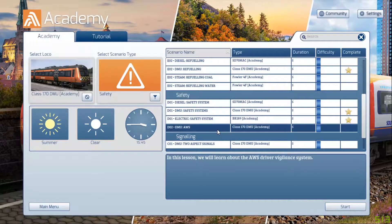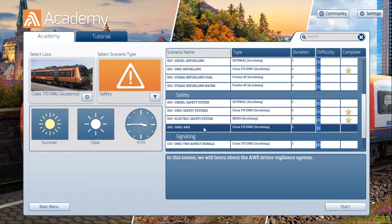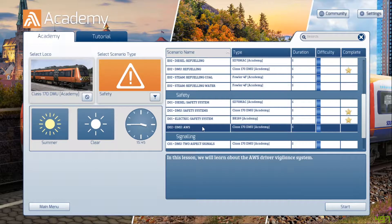Hi guys, welcome back to Train Simulator 2020. In this episode we are going to be looking at the Class 170 DMU and its advanced warning system. So let's jump in and let's have some fun.